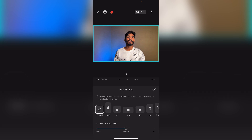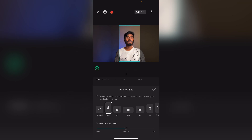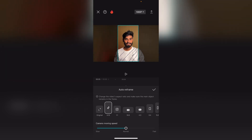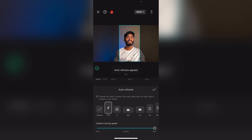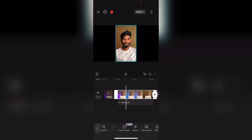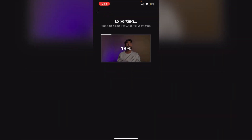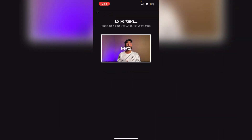If you want to see the video on the right side, you will be able to filter the video. I will be able to save the auto reframe. I will be able to move the camera and track the accurate data. I will be able to take the tick mark and export the video to the gallery.